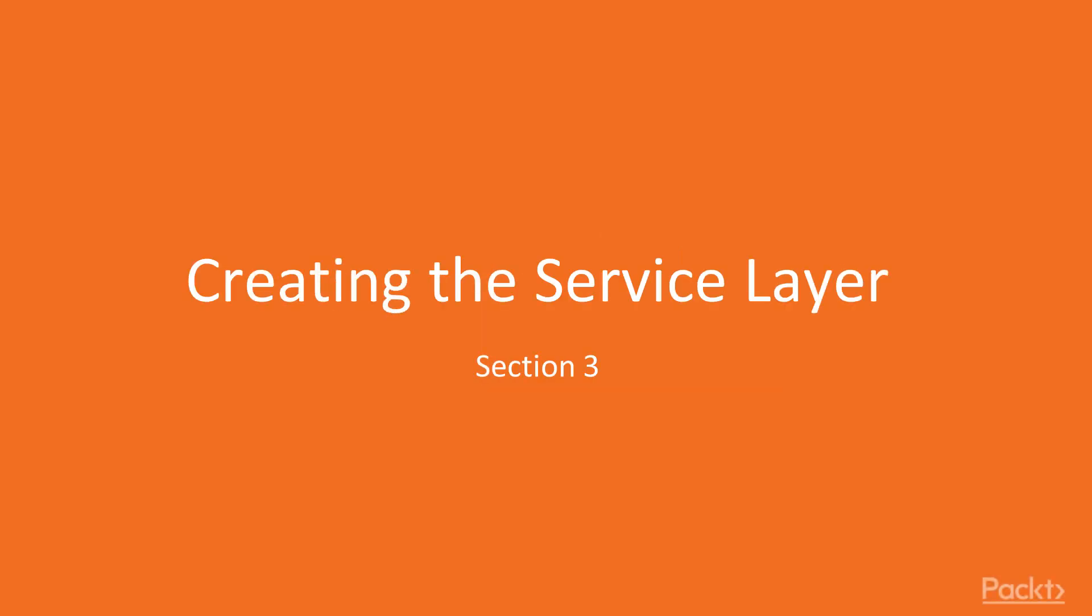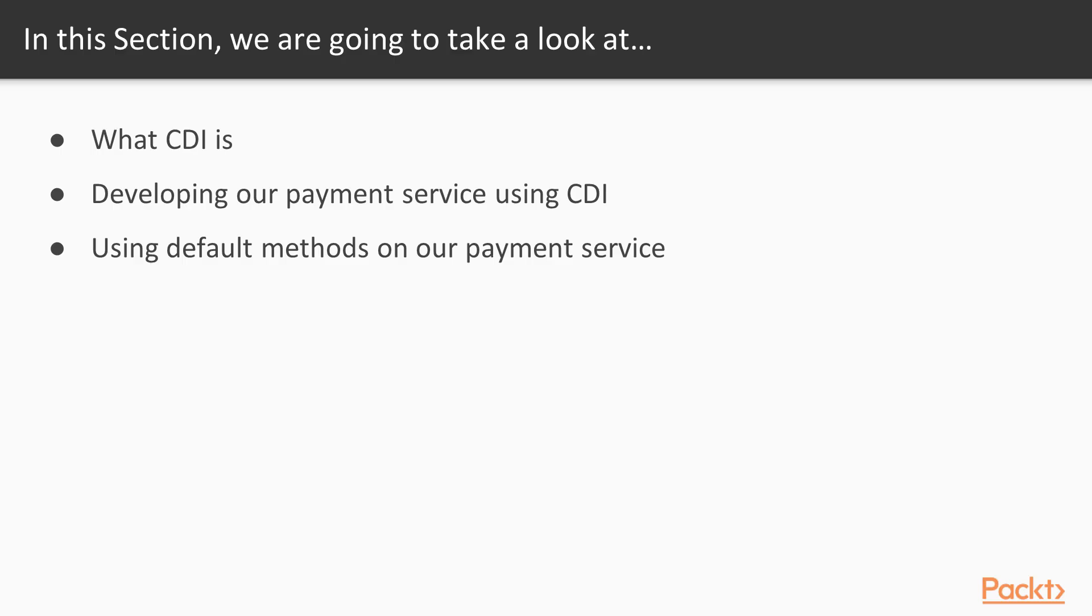Creating the service layer. In this section, we'll create a service layer for our payment service. We'll cover what is CDI, we'll also develop a payment service using CDI, and finally we'll look at Java 9 default methods for our payment service.